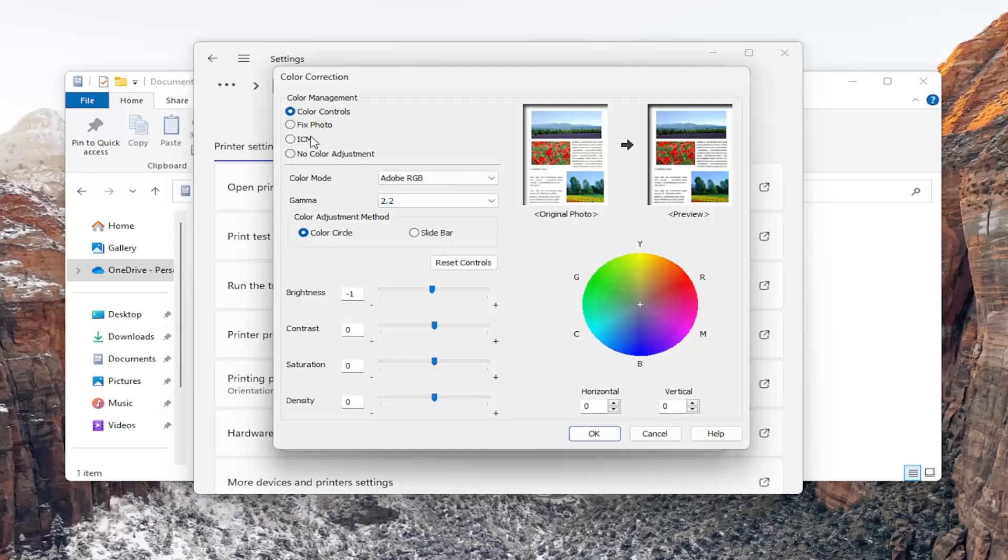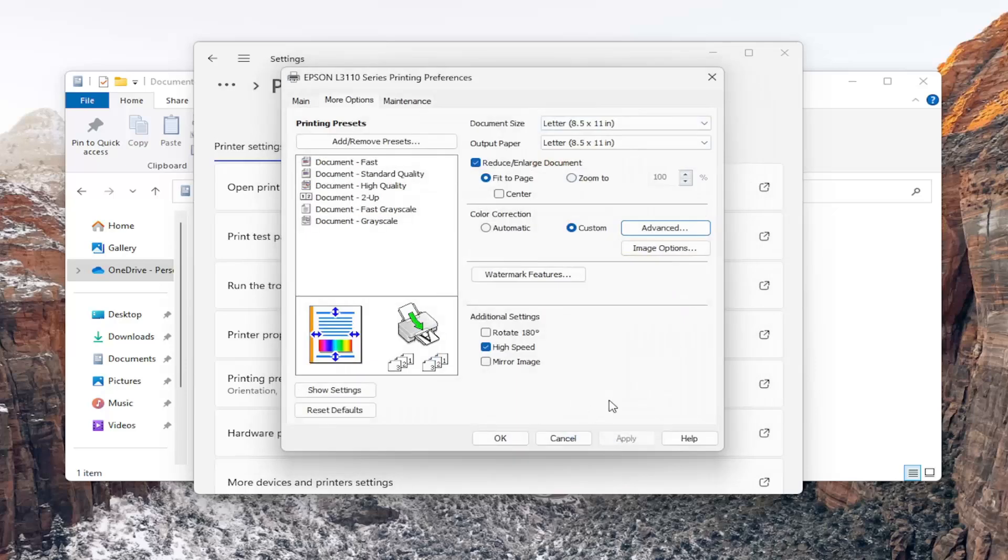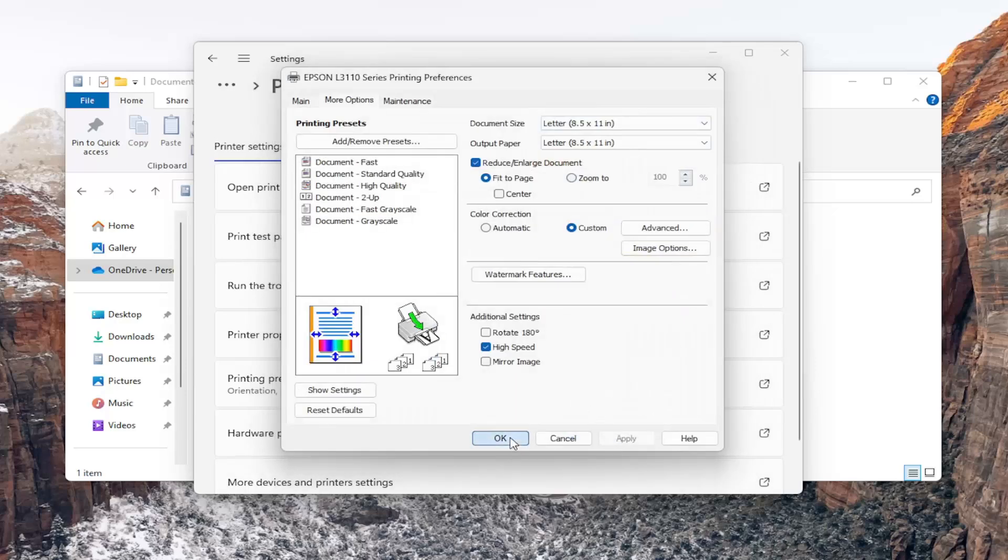And then once you've made your selections in different gamma options, color modes, etc., you would select okay to save that and that's pretty much it.